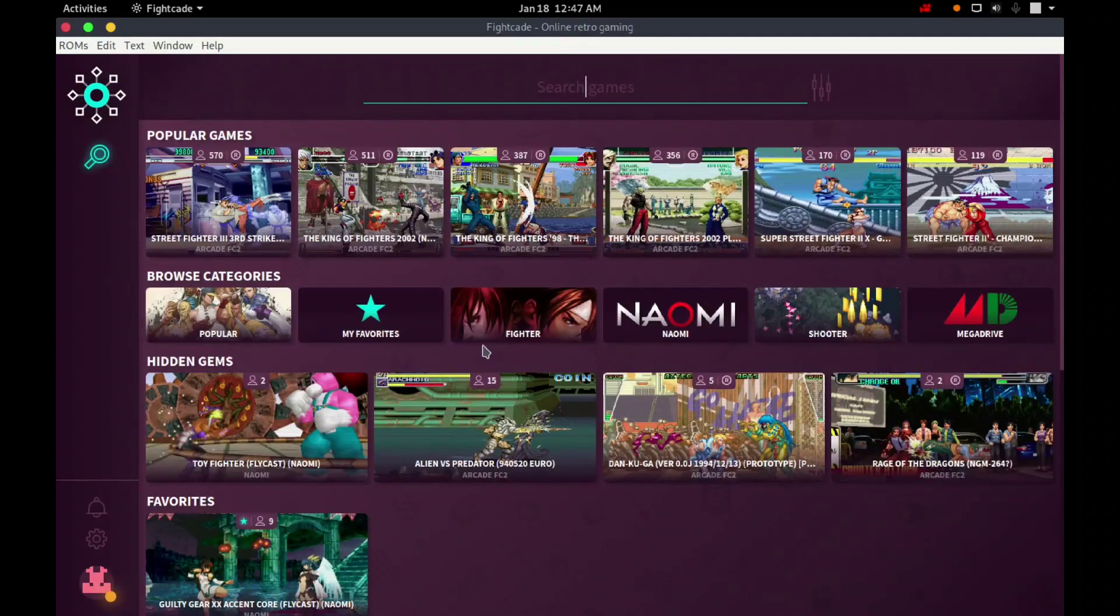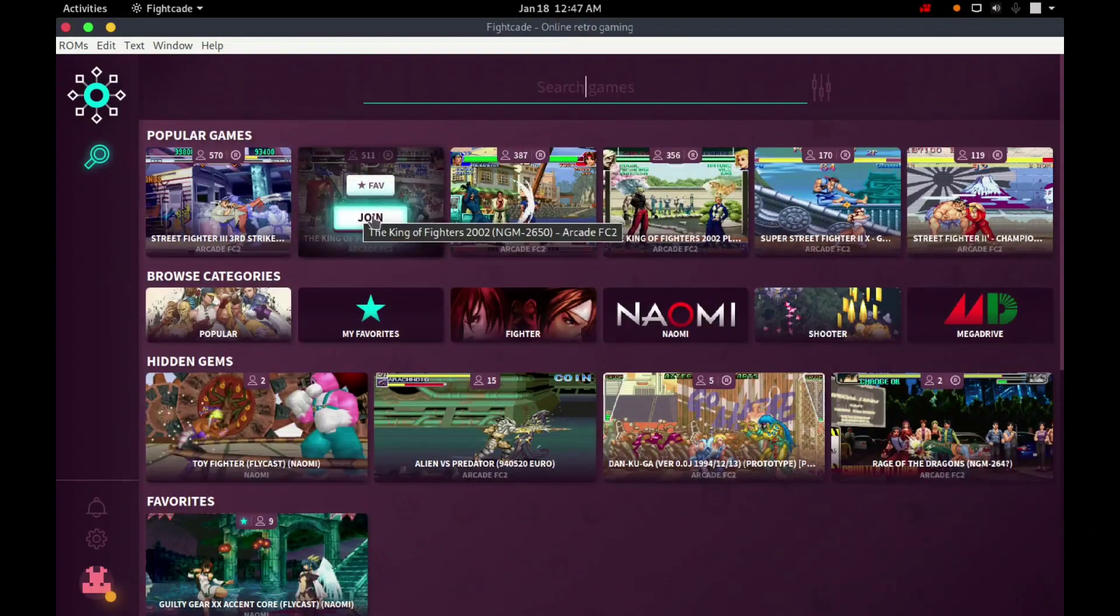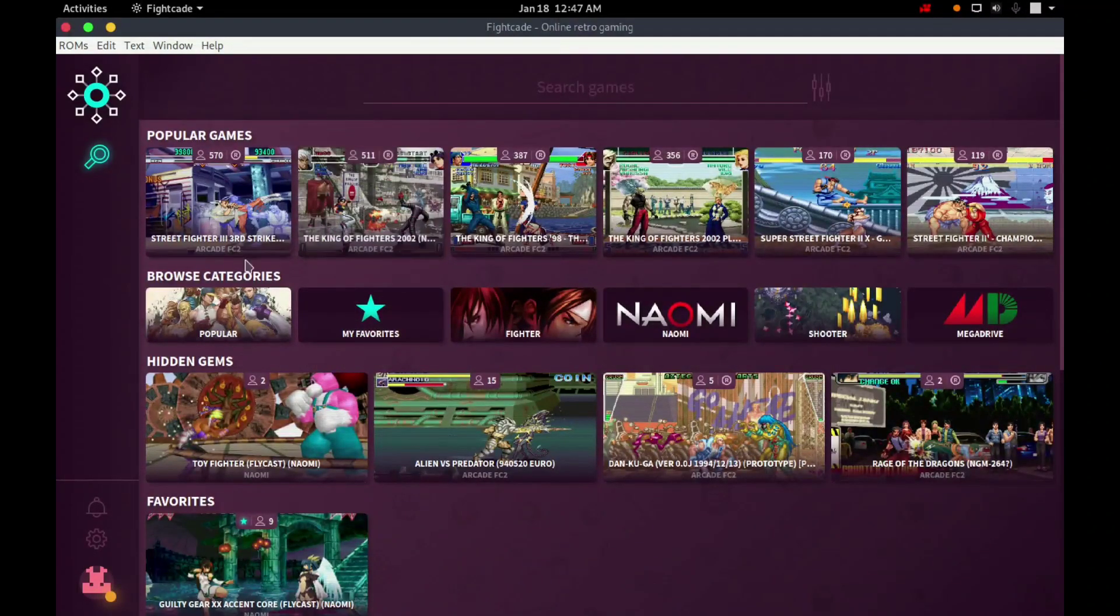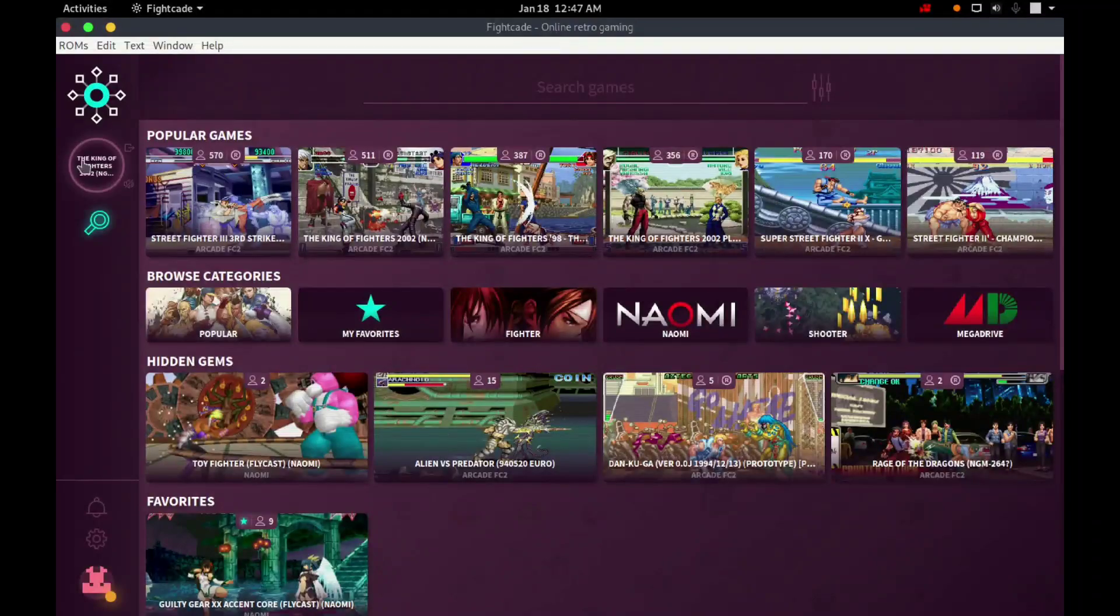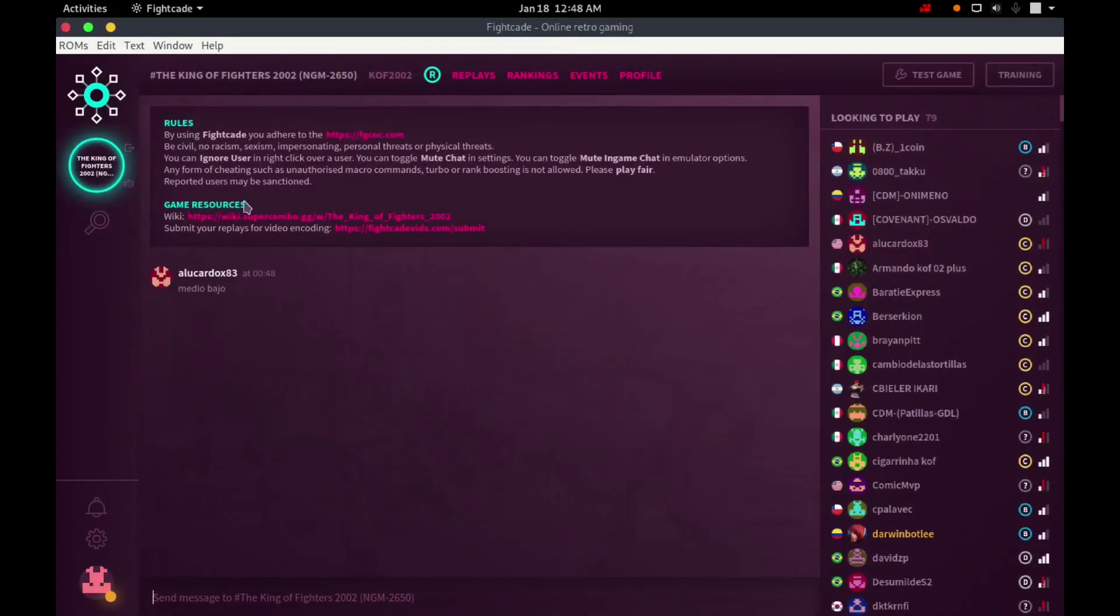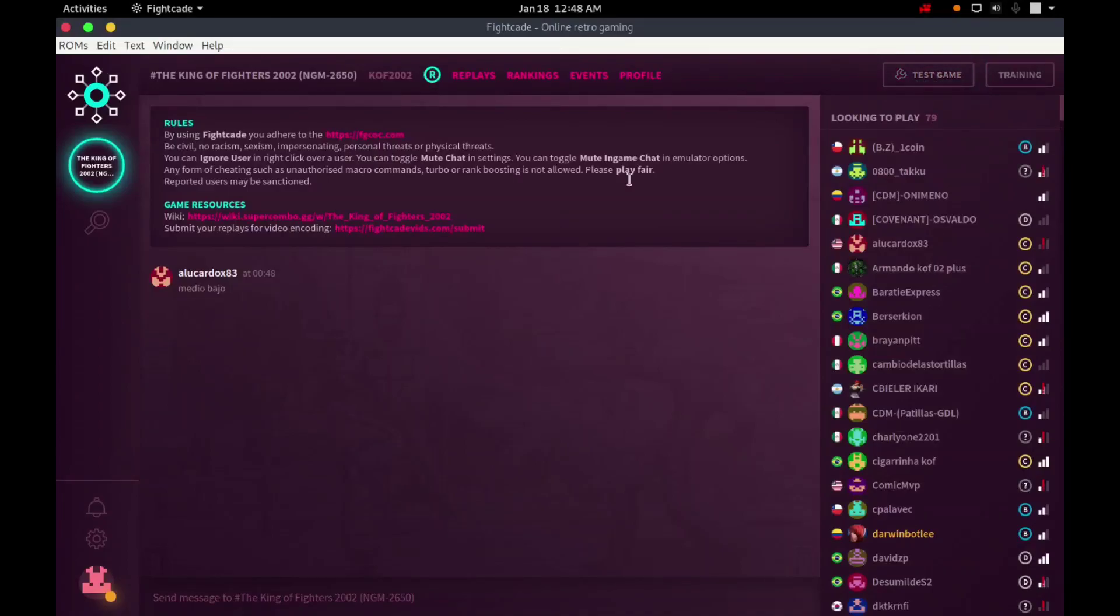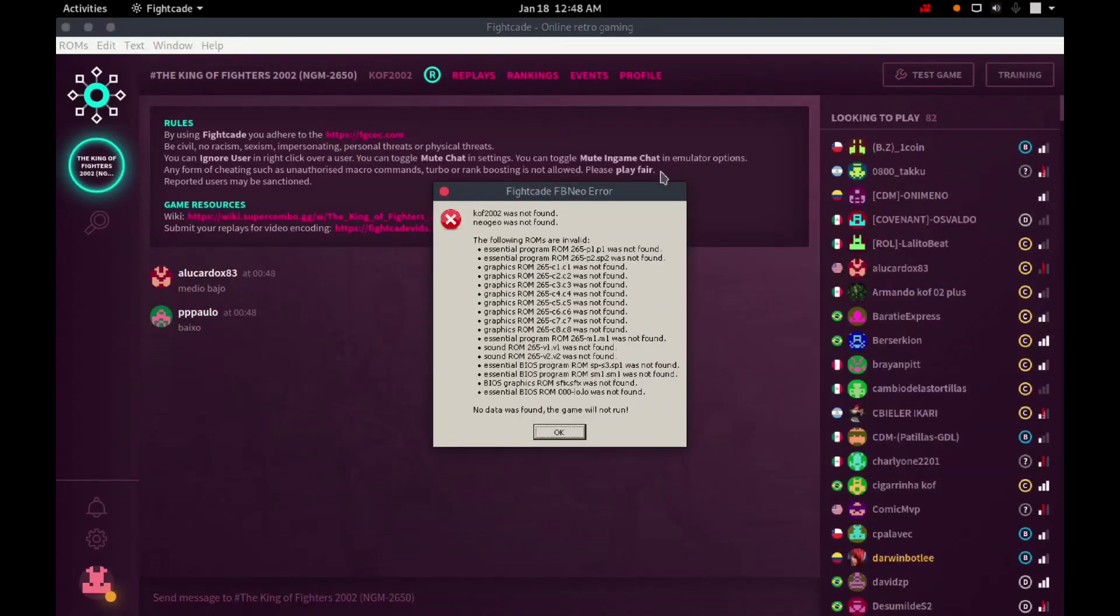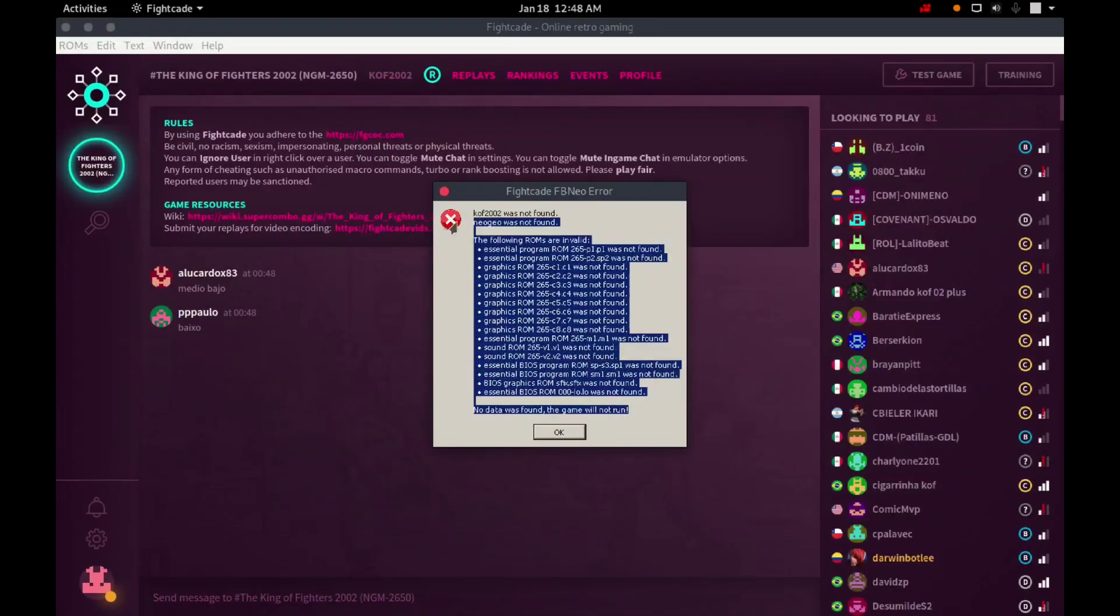I will select this one as an example. I'm going to click on this test game button to be quicker. And this is the error.